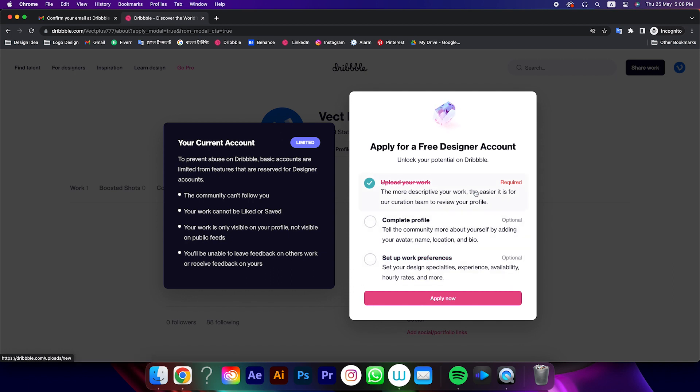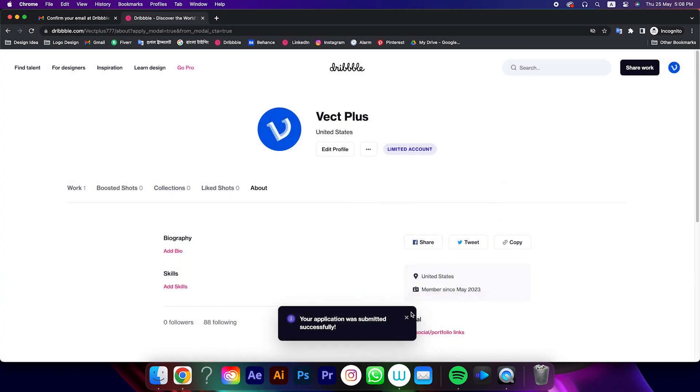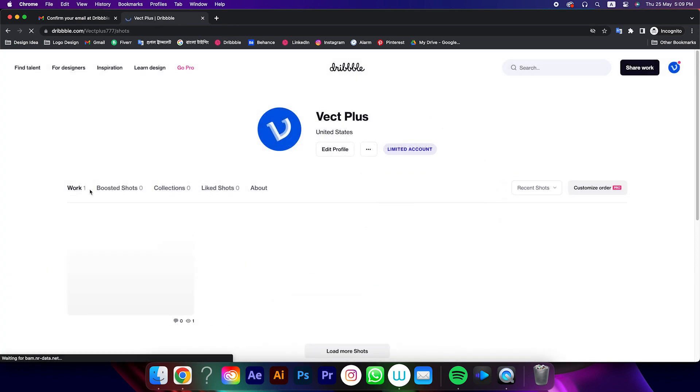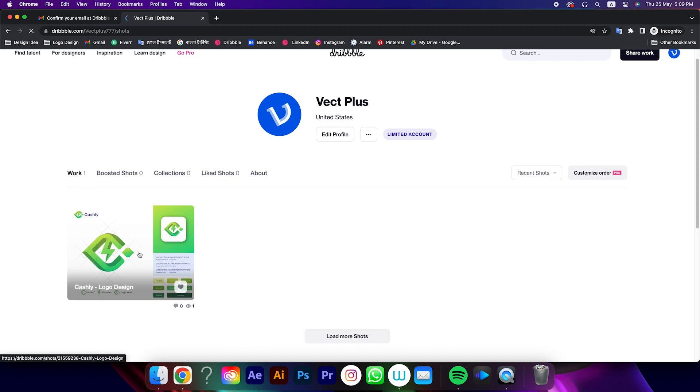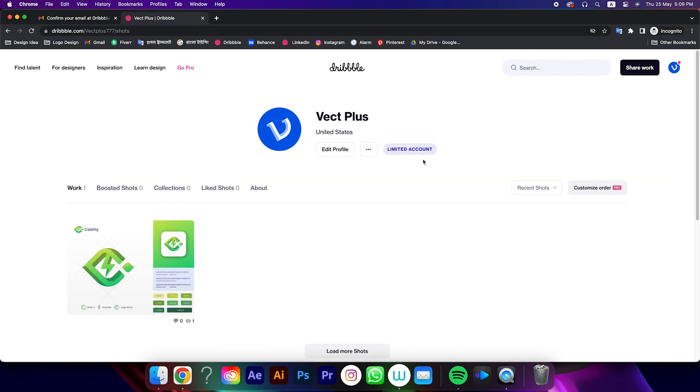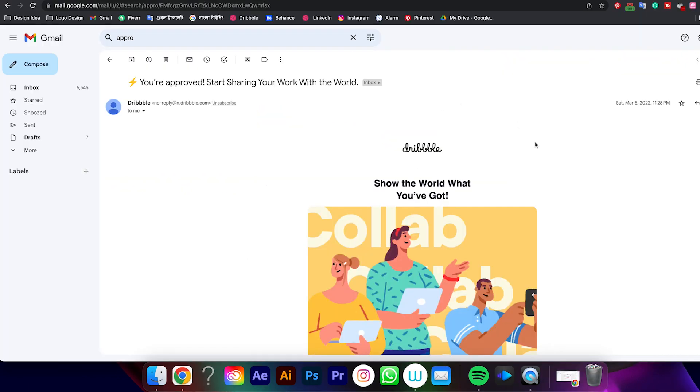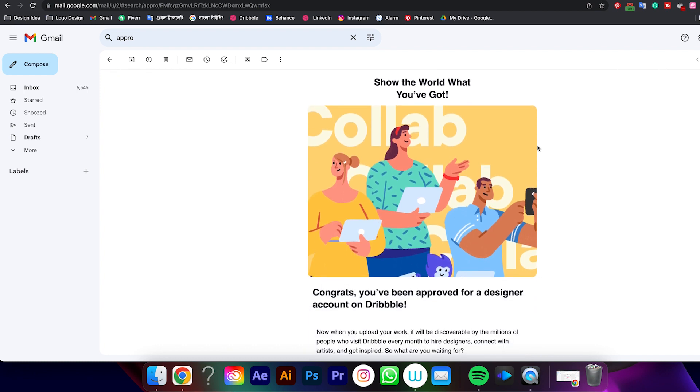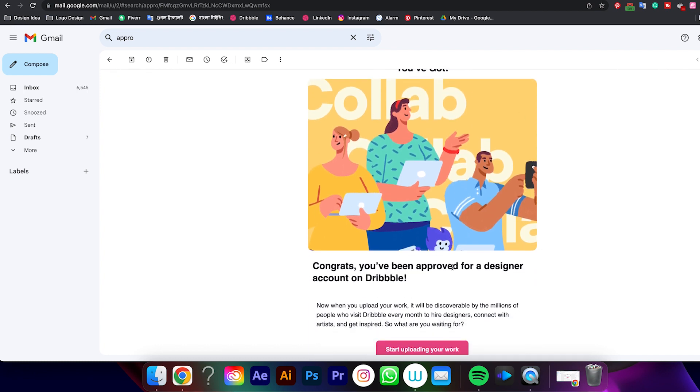We already published the shot, so click on apply now. Congratulations, your application is submitted and your work is done. After 12 hours you will get a message like this from Dribbble, and then you are ready to work on Dribbble.